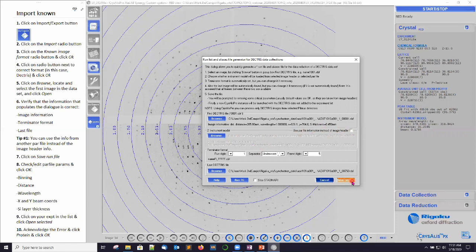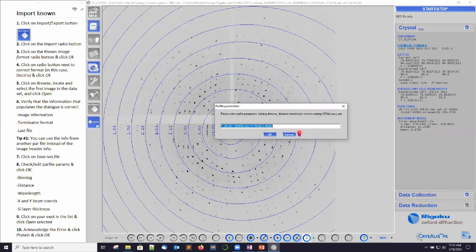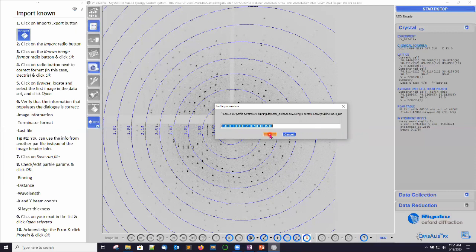So we're just going to click save run file at this point. We have a chance to change some of the parameters that were read in from these image headers: binning, then detector distance, wavelength, the x and y coordinates of the direct beam, and the silicon sensor thickness. Here is a chance for us to change any one of these parameters if we knew it to be different than what was read from the image headers. Click OK.